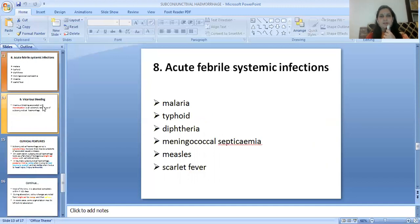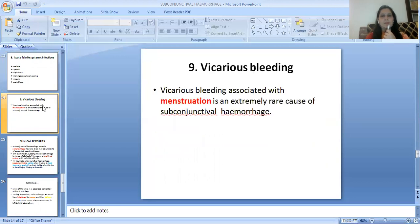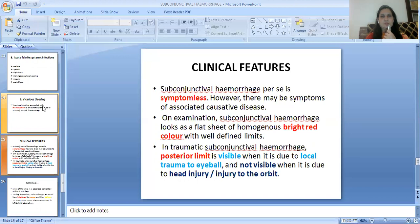The eighth etiology is acute febrile systemic infections such as malaria, typhoid, diphtheria, meningococcal septicemia, measles, and scarlet fever. The ninth etiology is vicarious bleeding associated with menstruation, which is an extremely rare cause of subconjunctival hemorrhage.